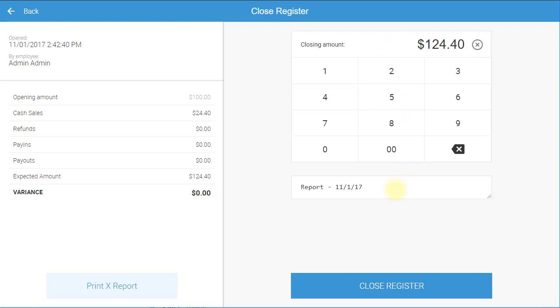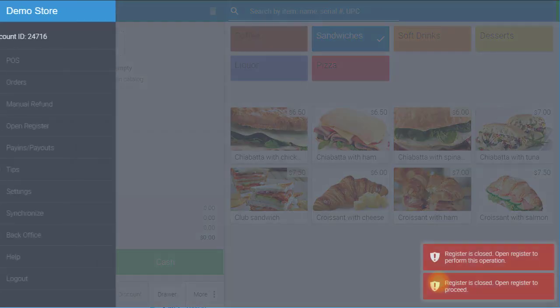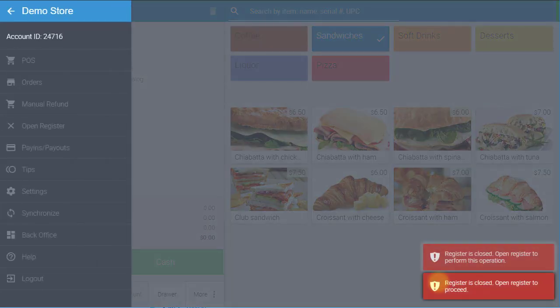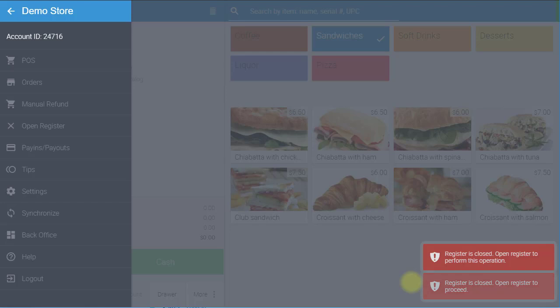You also have the option to enter closing notes. Once you are done, select Close Register. You will receive a notification that your register is closed. You will need to reopen your register to proceed with transactions.